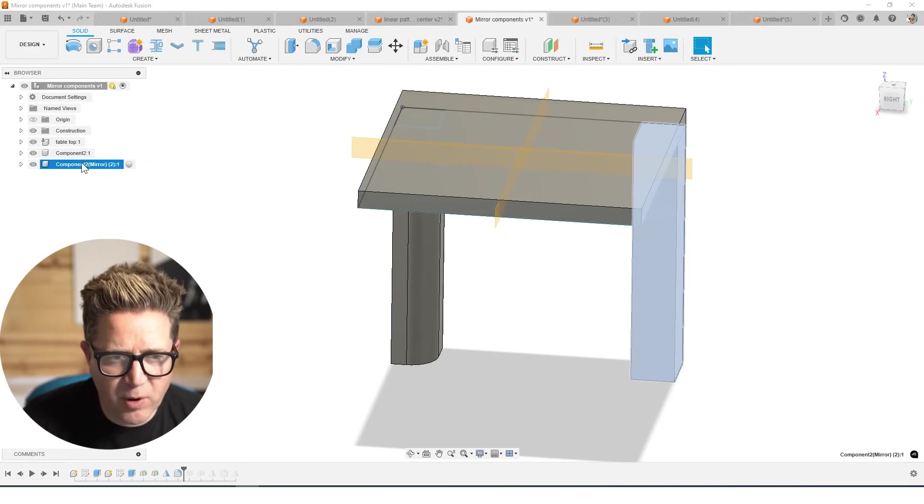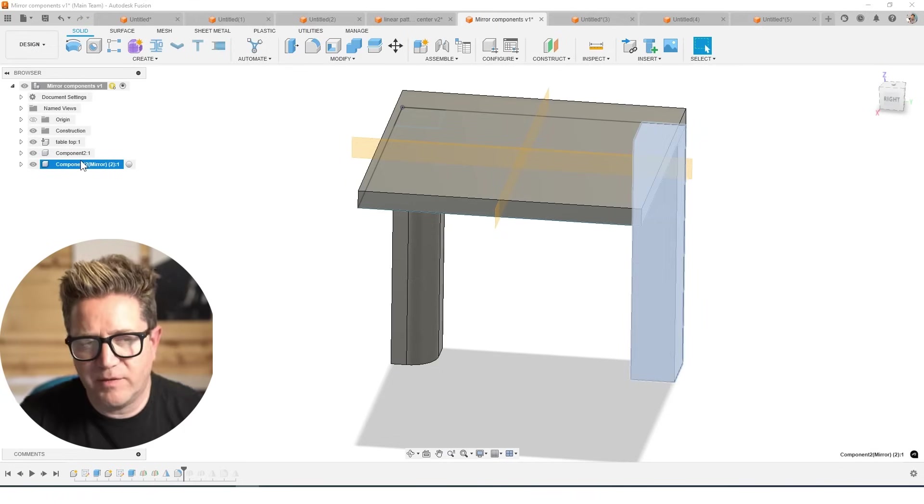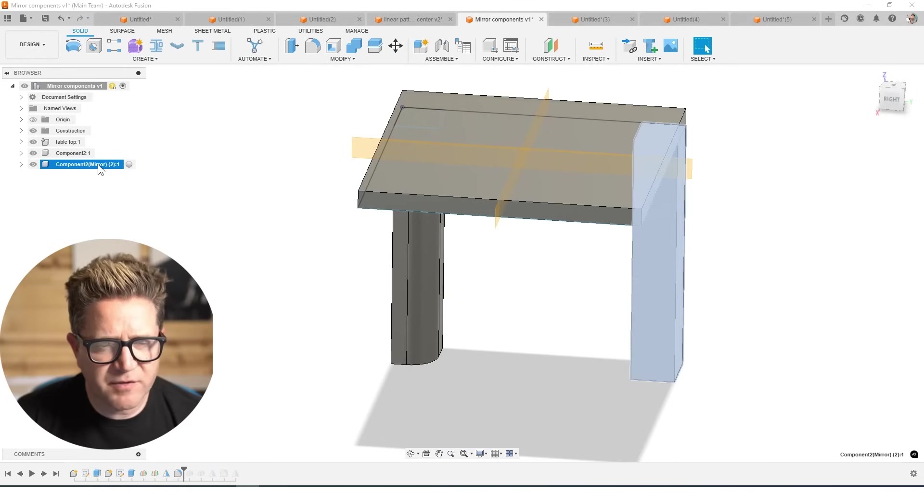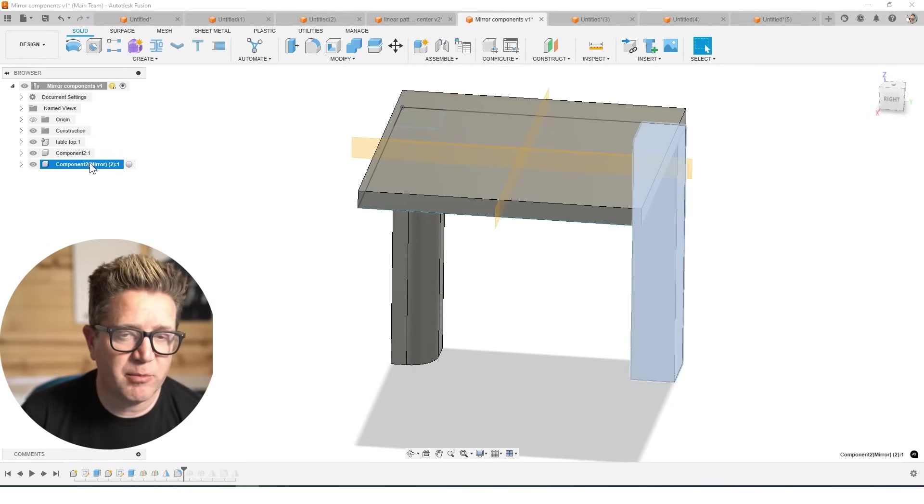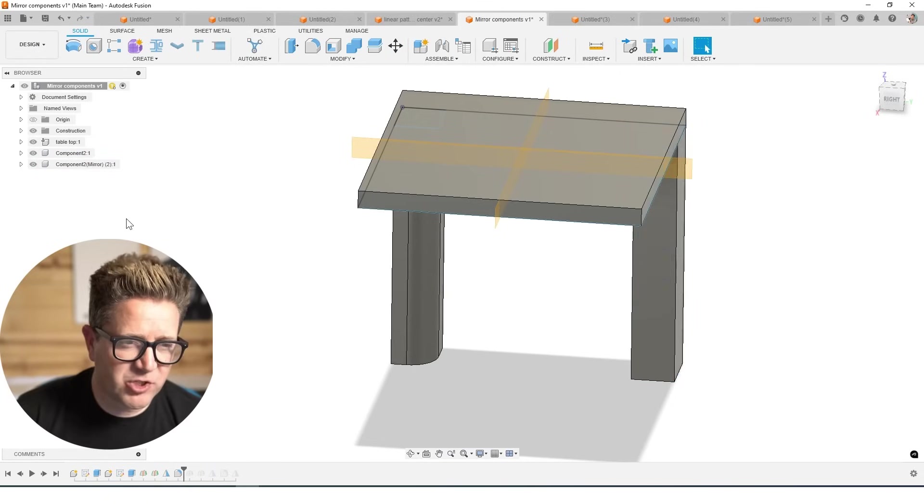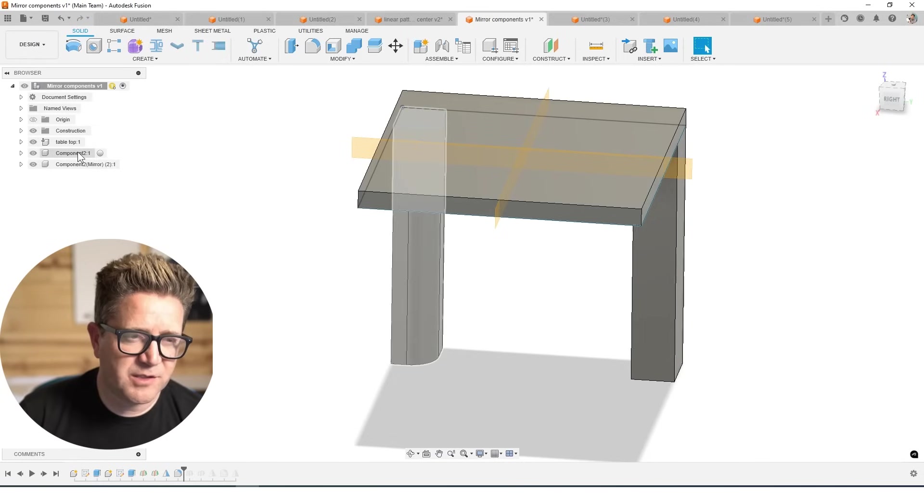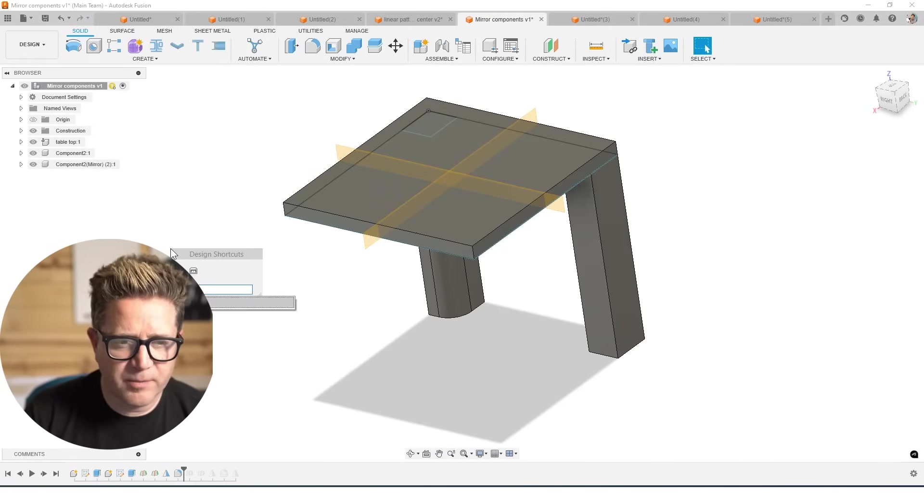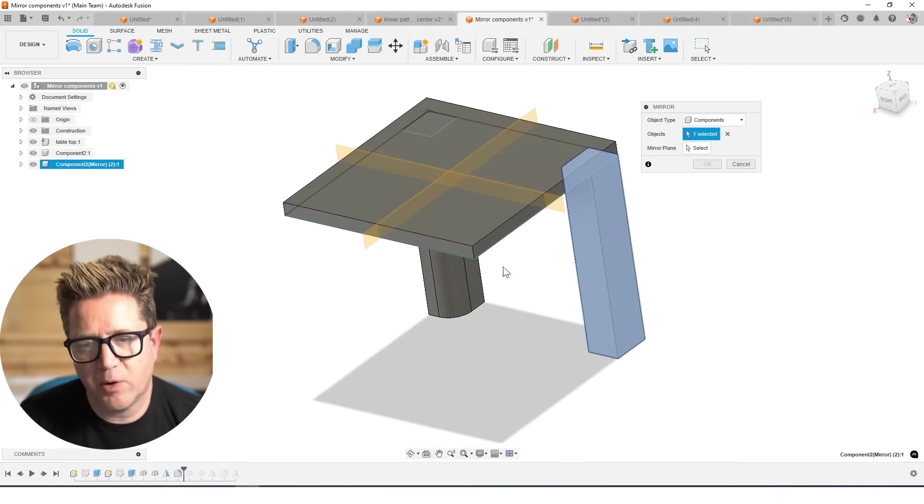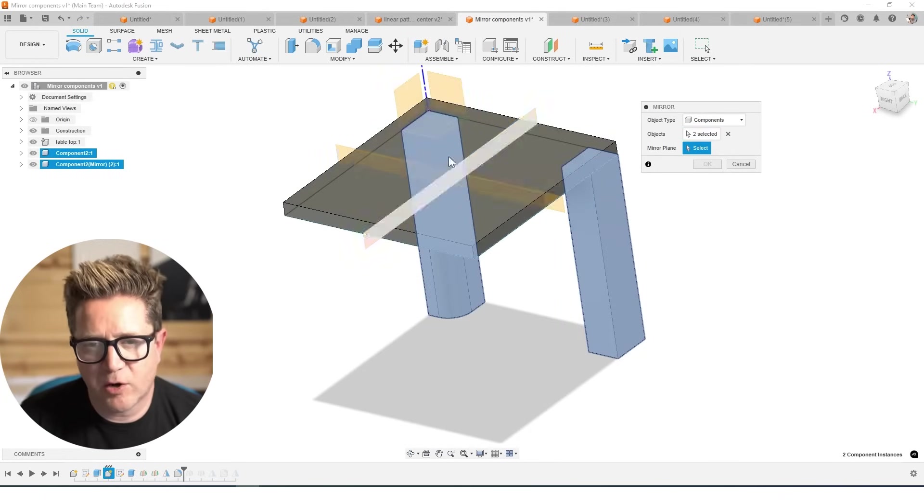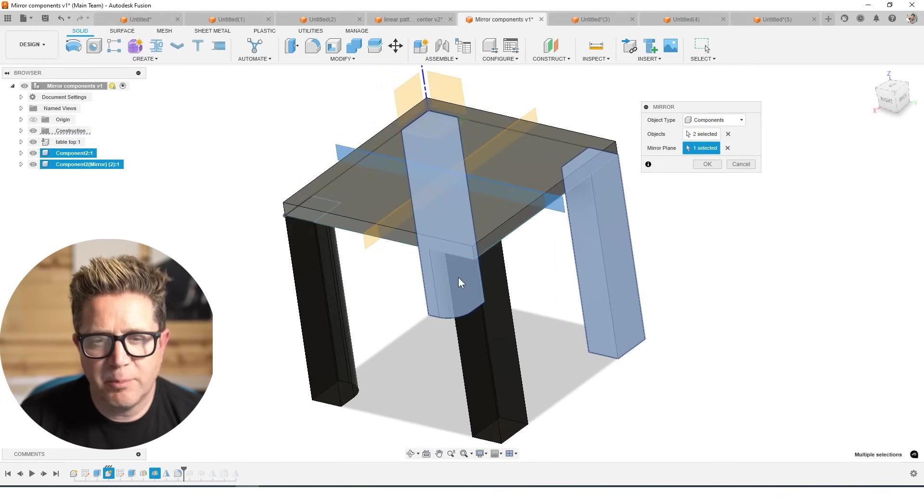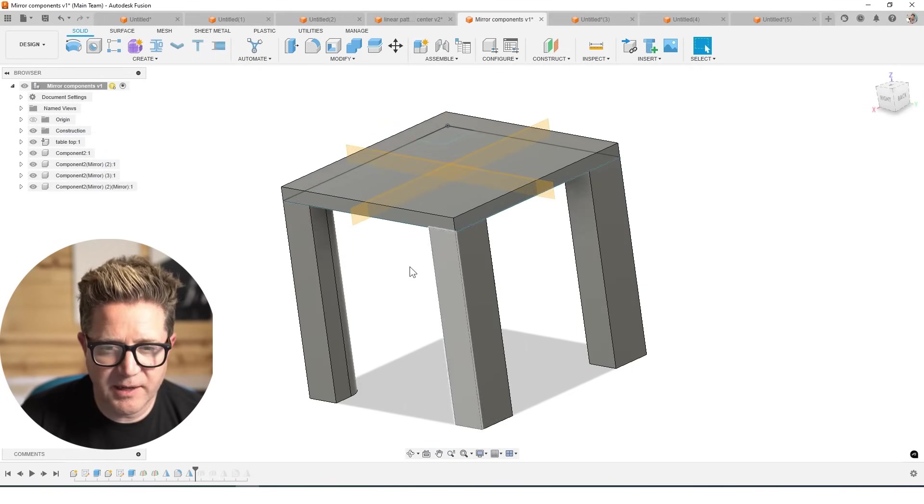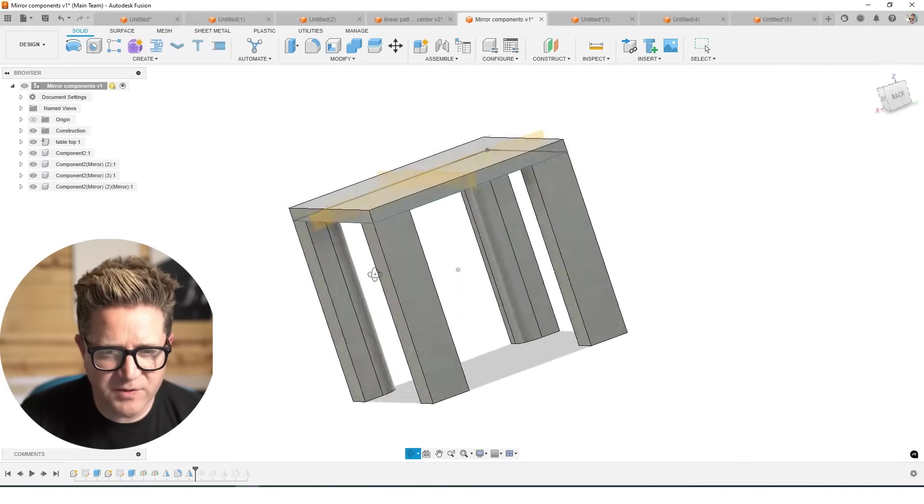Now these components are separate of each other. This has a mirror suffix added to the names, it is a different component. If we were ordering these off the shelf, this has a different SKU than this one. Now if I go to mirror, I can do both of these components at the same time across this mirror plane. But just remember, it's going to grab that fillet this time.